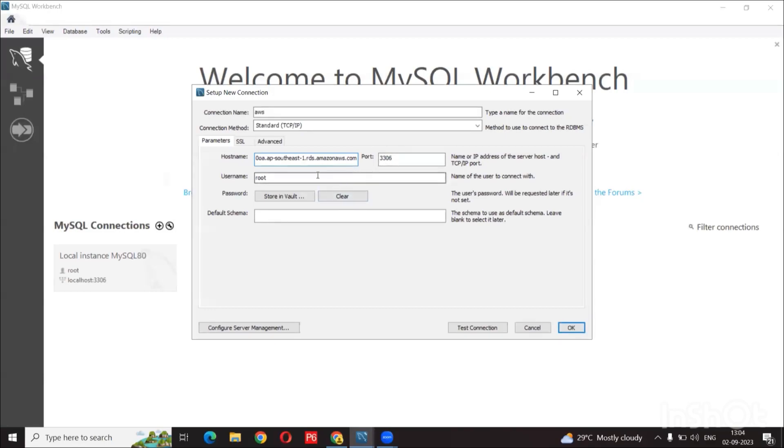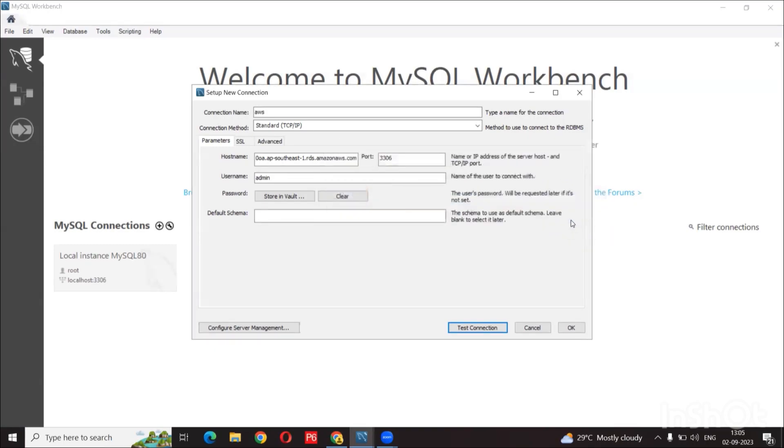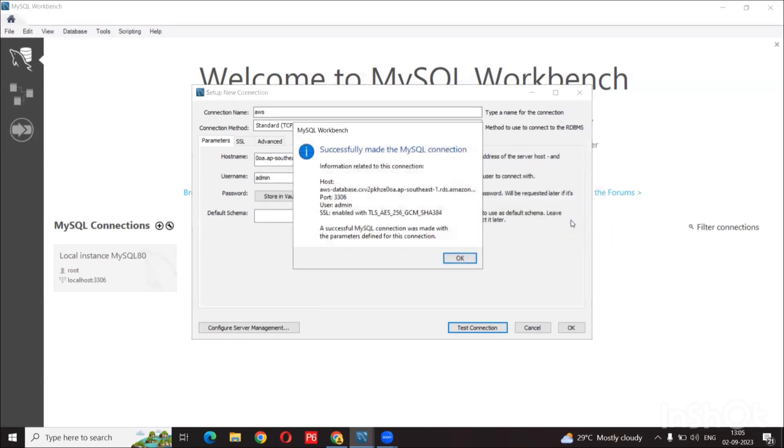The default port is 3306. We can leave that as default. The username is admin. Here, first thing to do is click the test connection to see if this is set up correctly. Now we'll enter the password which we already chose.